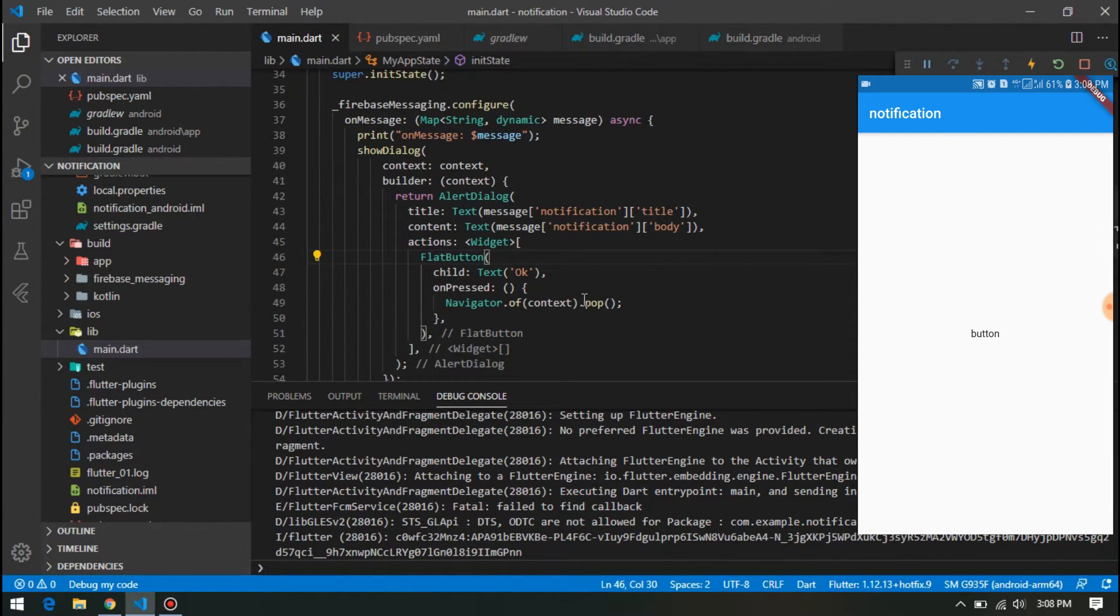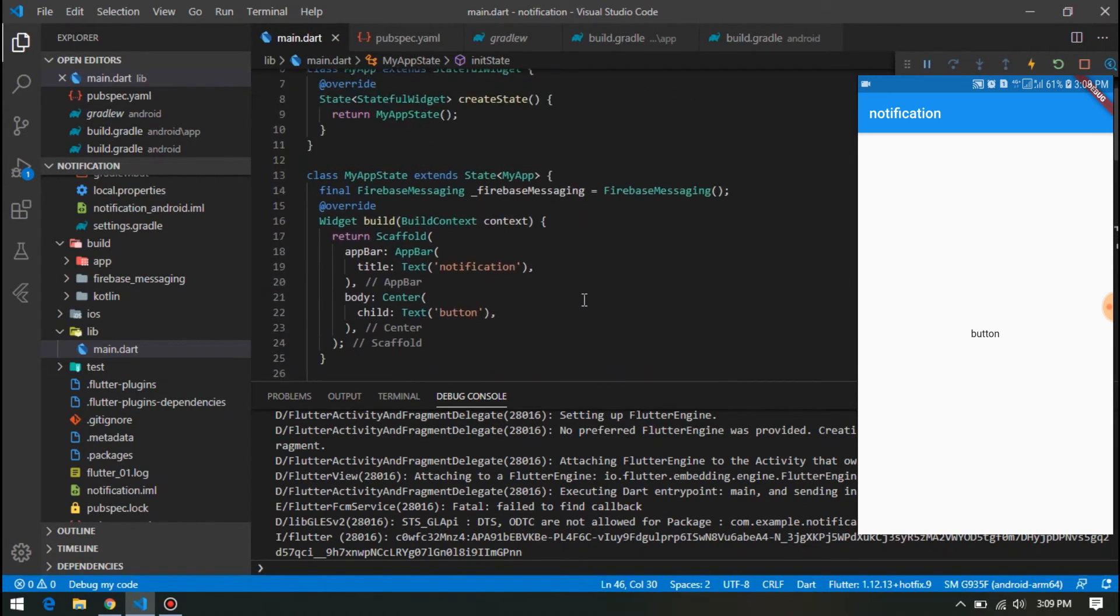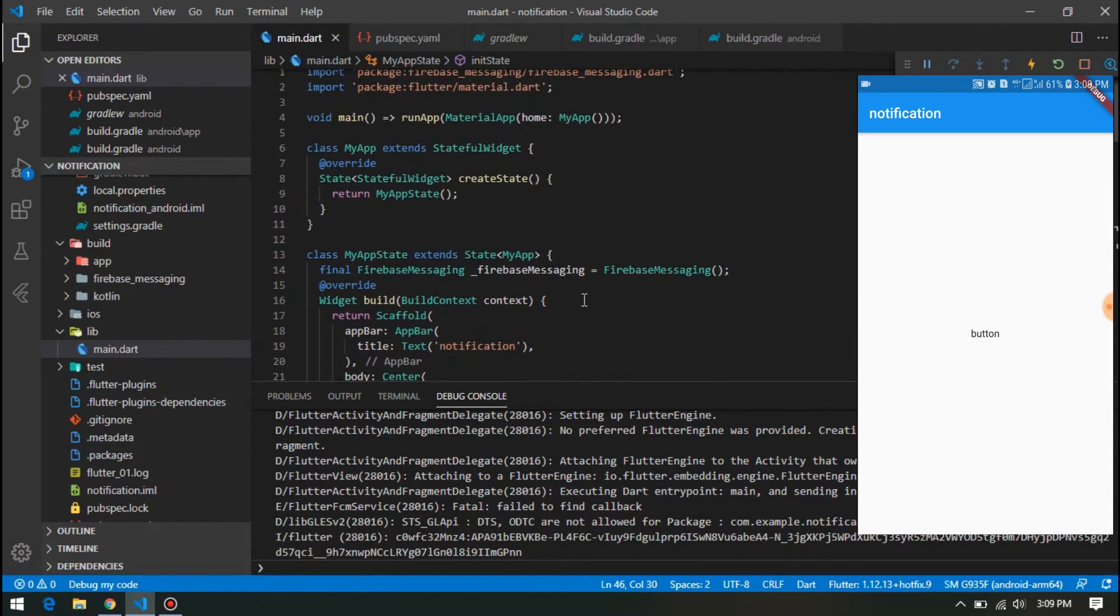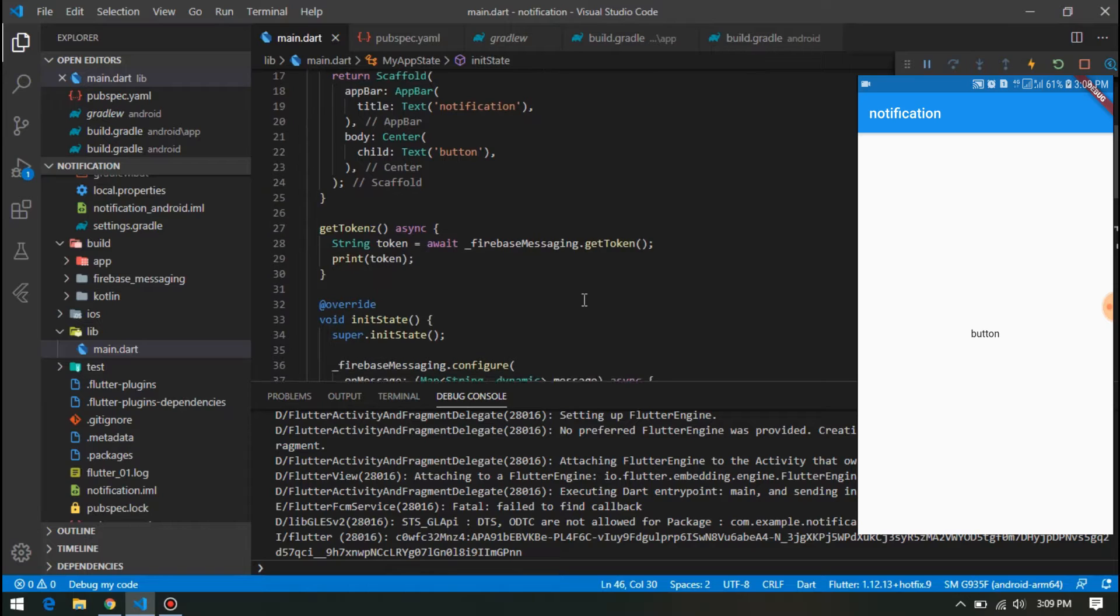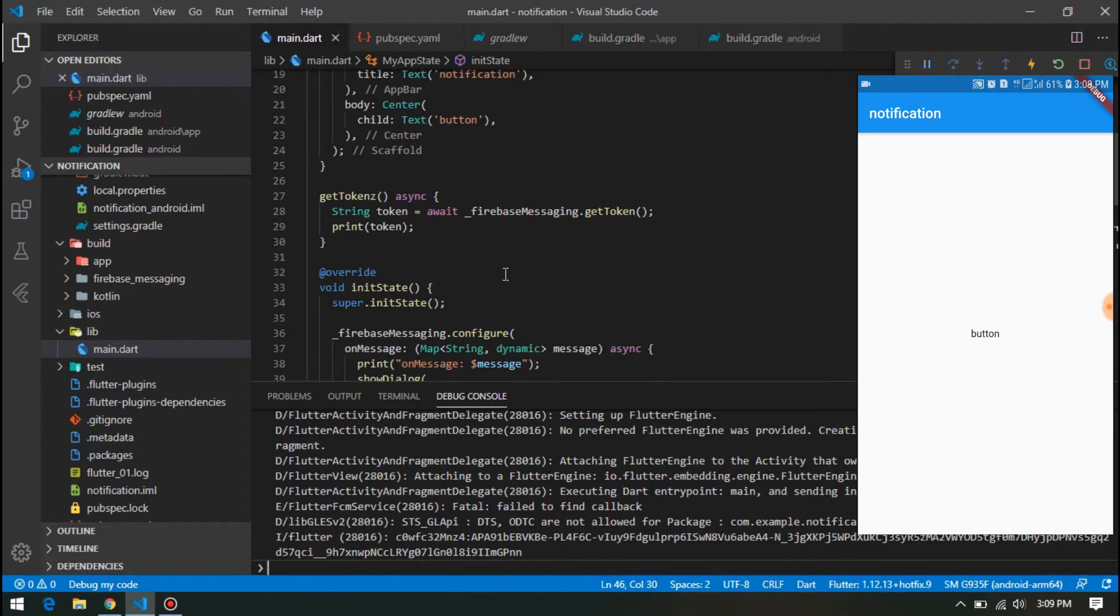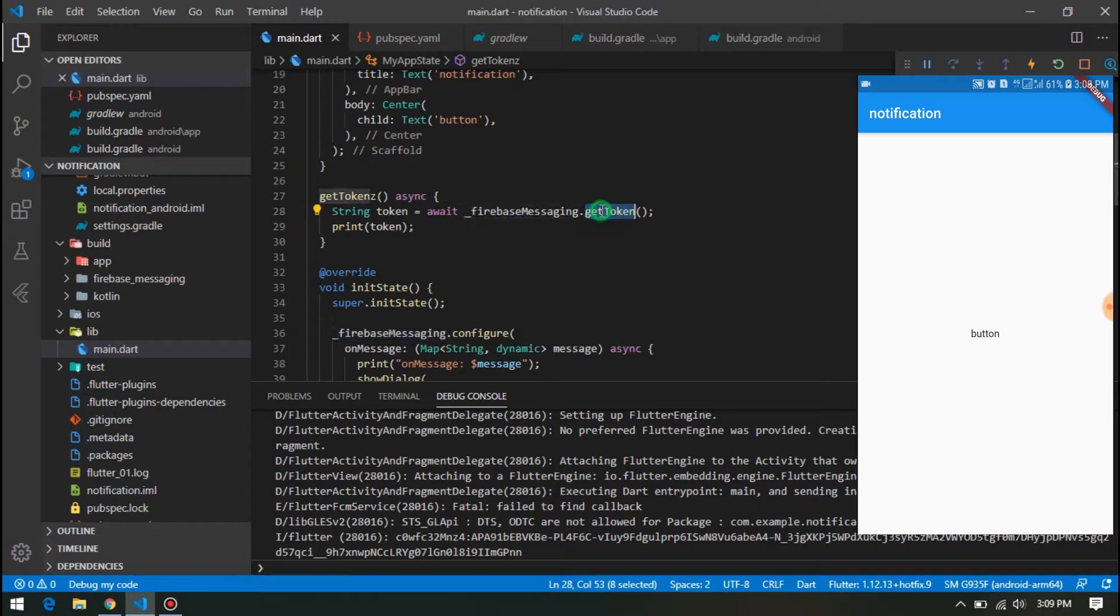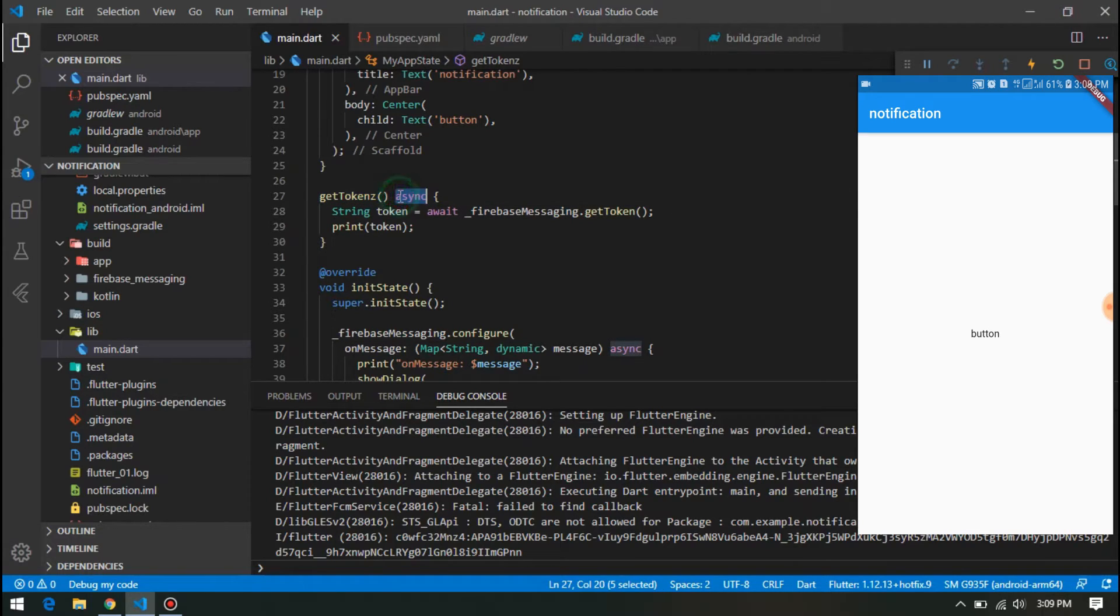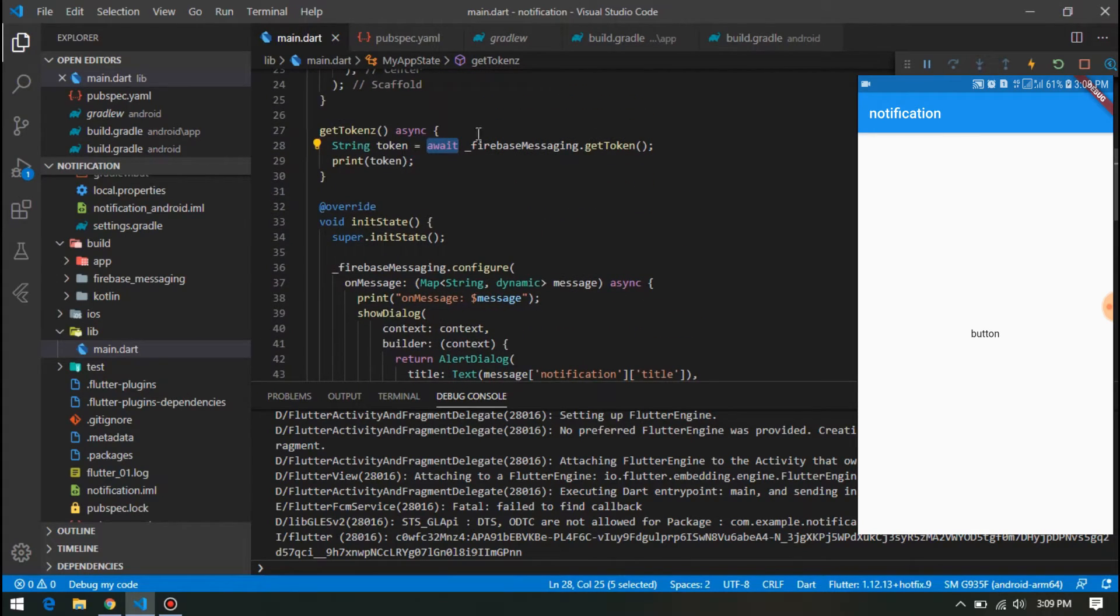Okay, app is running in the device now. This is a simple app doing nothing, but the purpose is just showing notification example. One more thing: for getting the device token, you have to use this Firebase Messaging variable dot getToken in an async function. That's why I use here await.